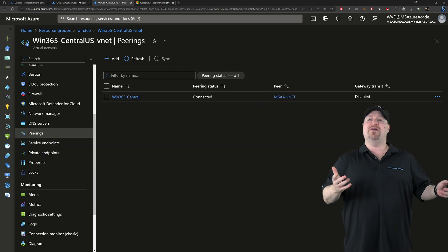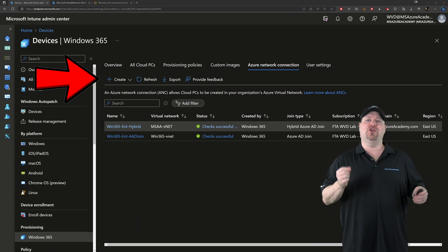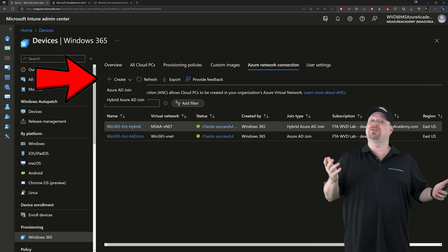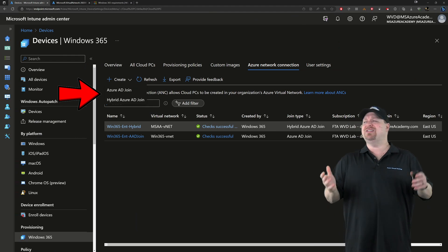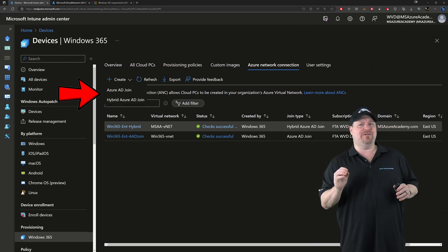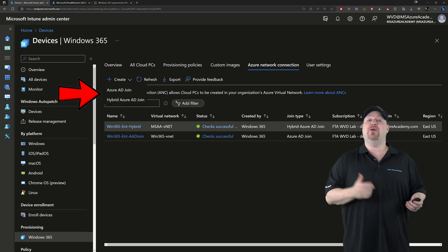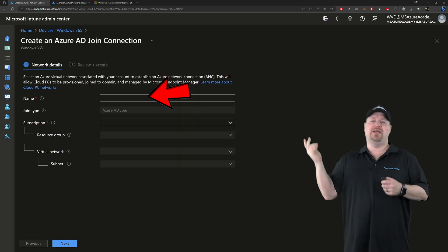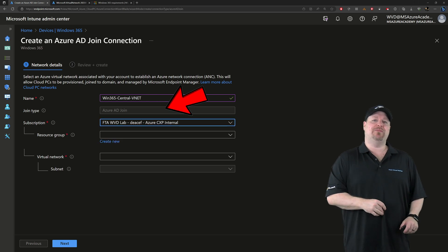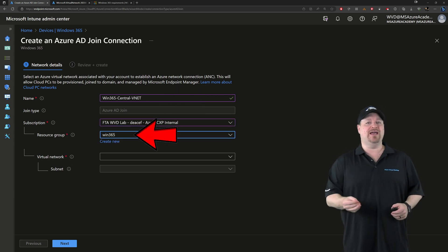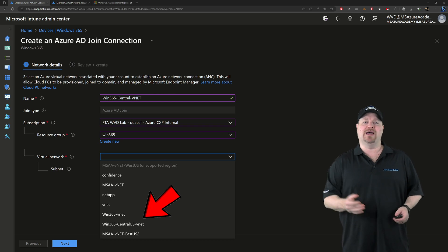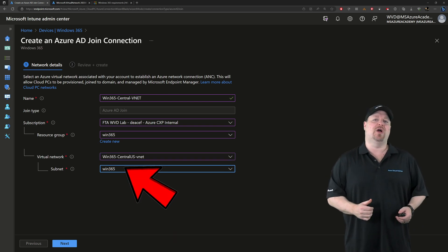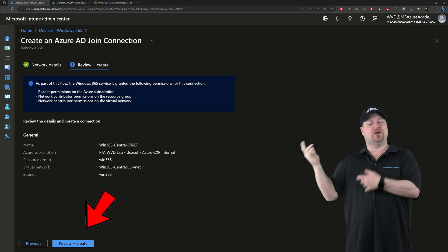With all that done, go back to the Intune portal, and then click create for a new network connection. First thing we need to choose is the join type. And since this experience is slightly different based on which one you pick, I'll show you both starting with the Azure AD join. Give your connection a name, select the Azure subscription resource group where your network lives, and then select your virtual network from the list. Then pick the subnet you want to use, click next, and then you would click create.